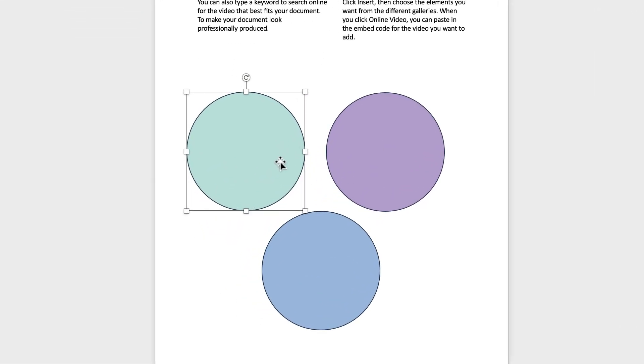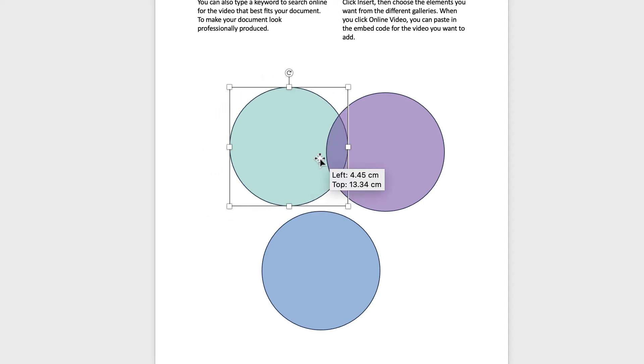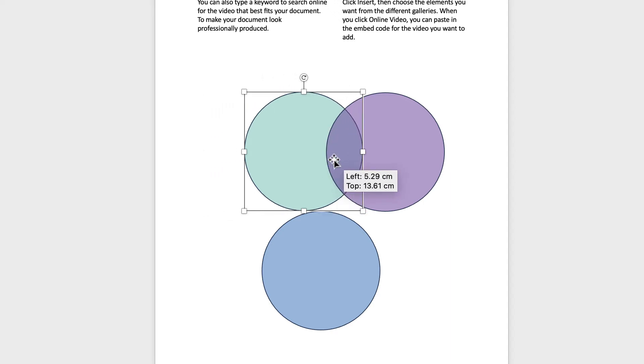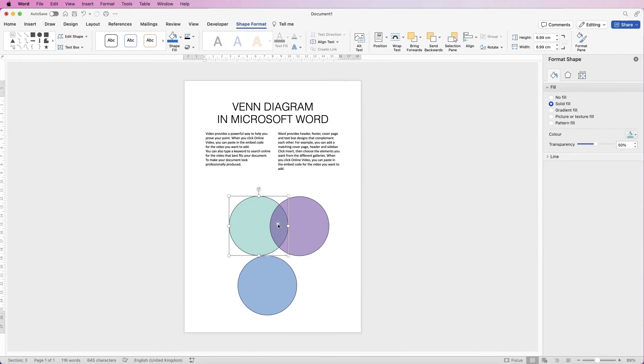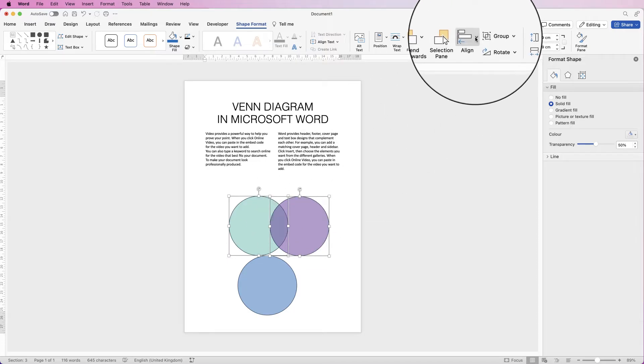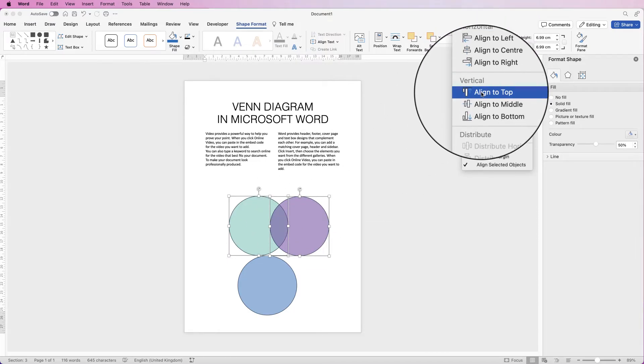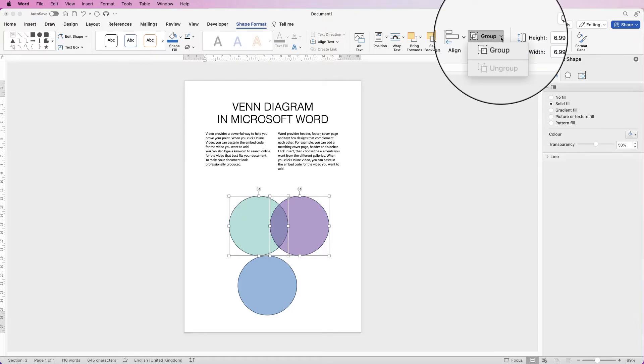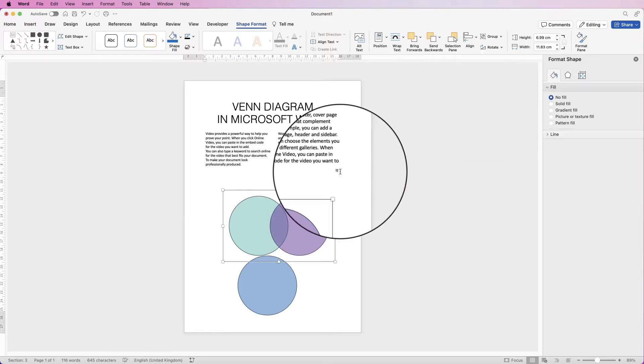So now you can begin to move your shapes over the top of each other. To make sure they're perfectly lined up, if you select one of the circles, hold down the CMD or CTRL key and select the other circle, go to Align and select Align to Top, then go to Group and select Group.